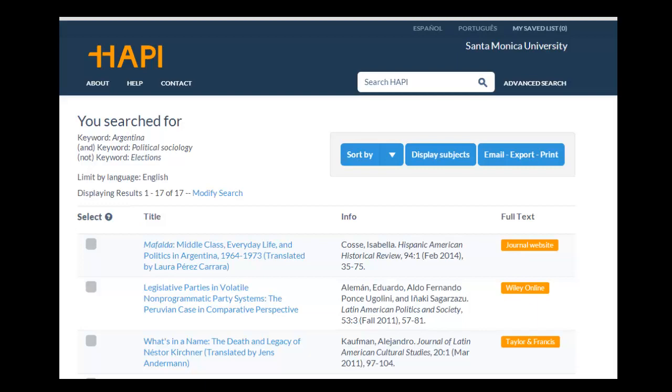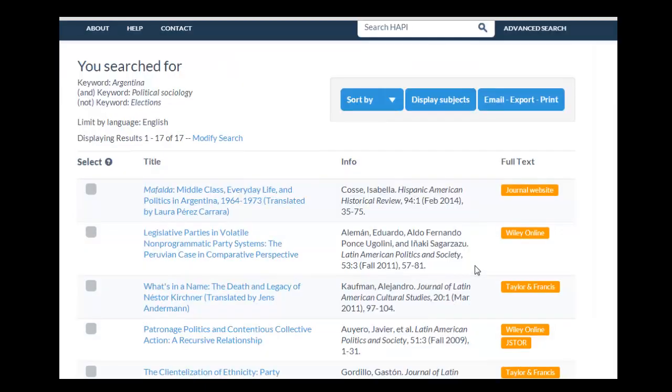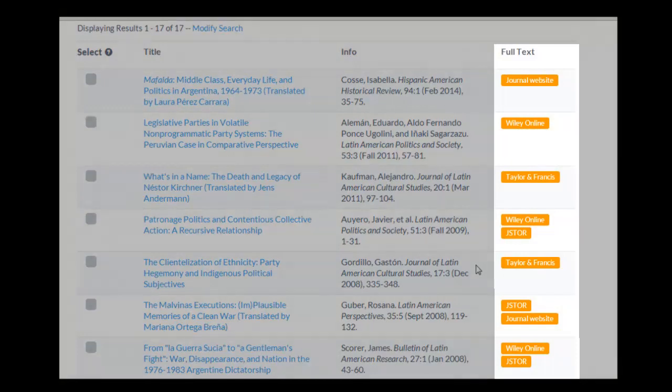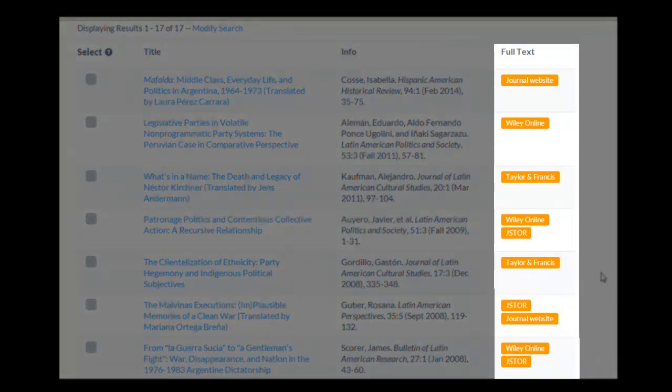Happy also provides links to full text versions of many of the articles in the database, the majority of which are open access links.